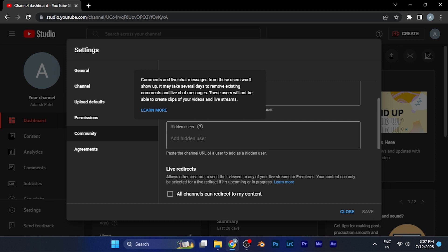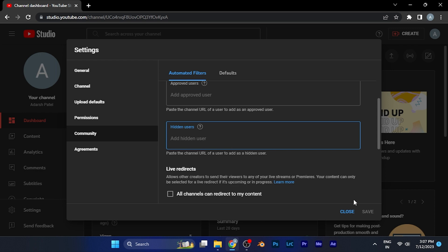You just simply add that user's channel URL, or you can add the username here as well, in order to hide that particular person on your channel. By this method, you can easily hide anyone from your YouTube channel comment section or anywhere else.